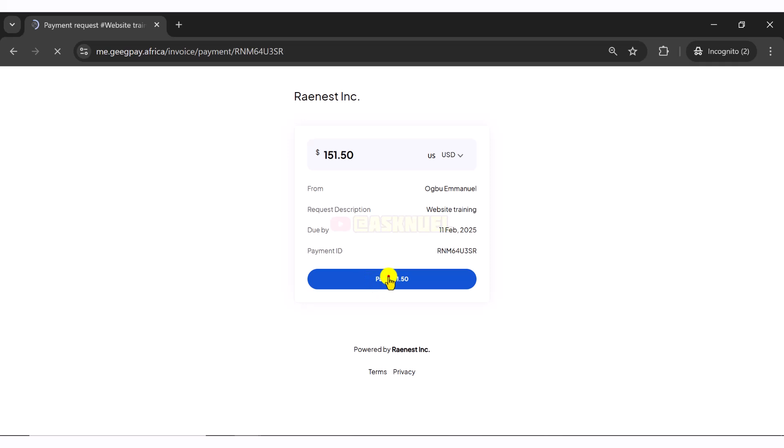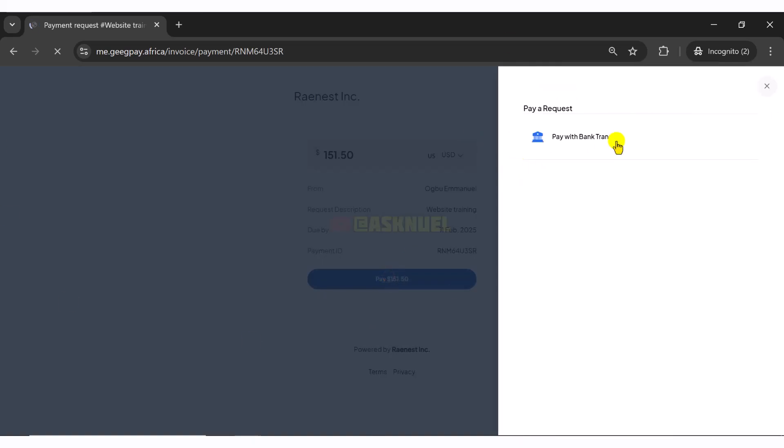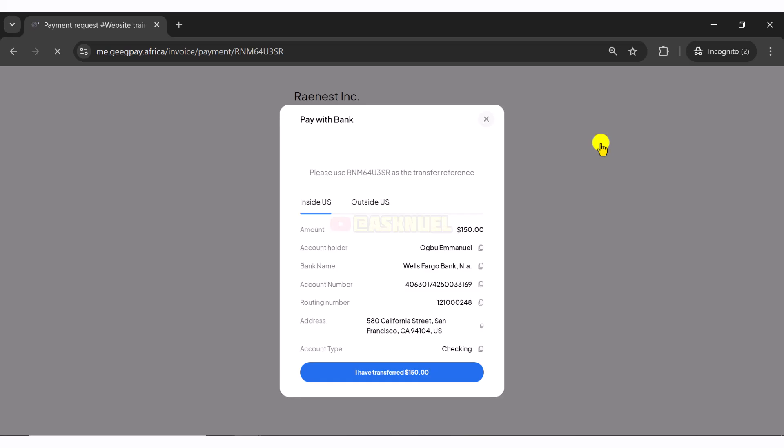So this is what the link is going to look like. And this is it right here, website training. You can just click on pay and they will be able to pay this to our bank account. So GeekPay is going to show them the bank account that they can use to pay.